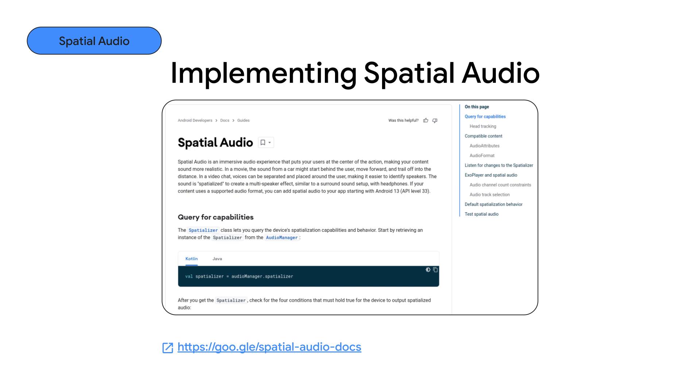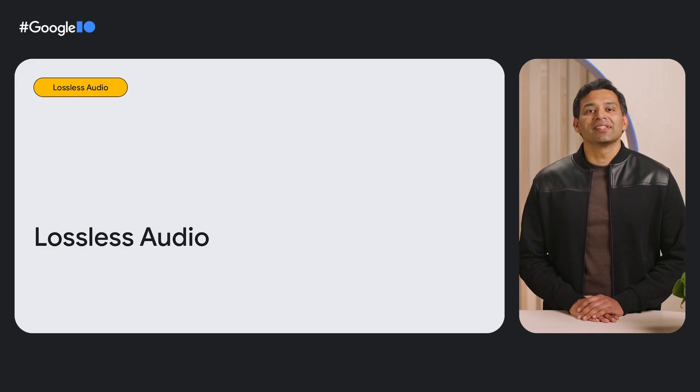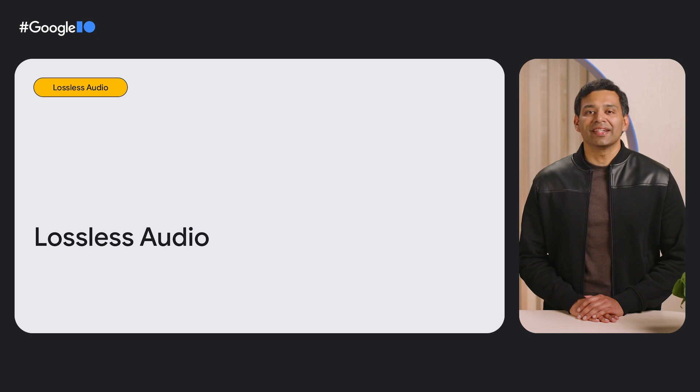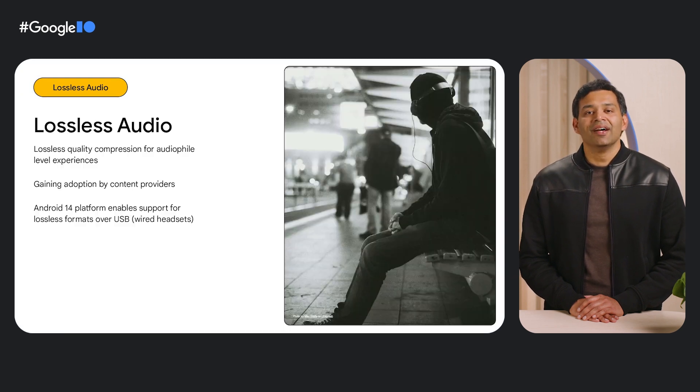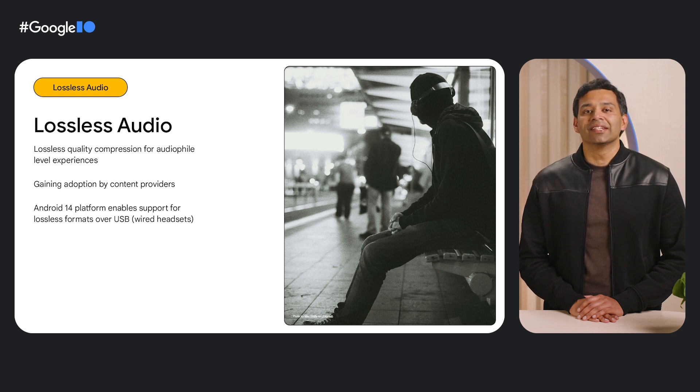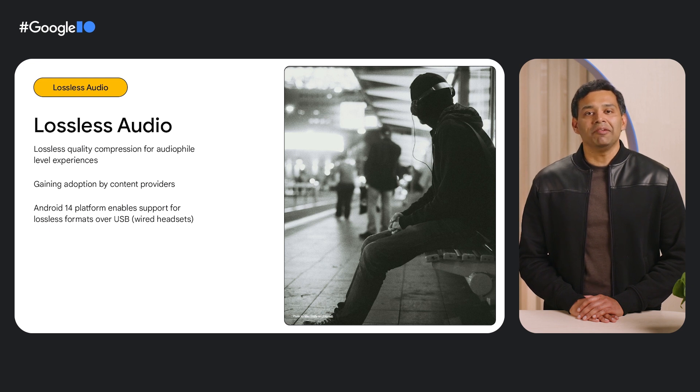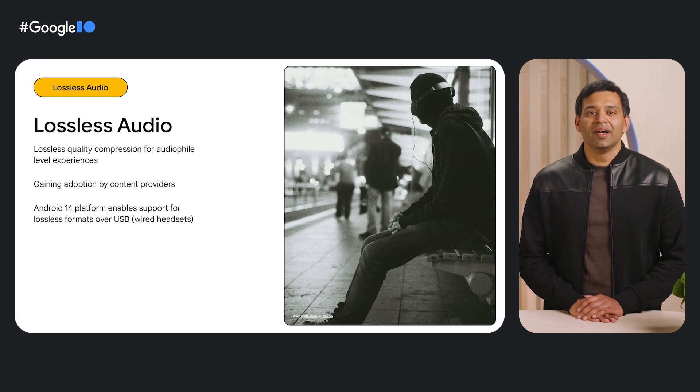If you're using a recent version of ExoPlayer, all you have to do is start streaming multichannel audio. Another audio feature that helps enable a high quality music listening experience is lossless audio. Lossless audio refers to audio that has been compressed with little to no loss in quality. This is becoming increasingly popular with content providers.